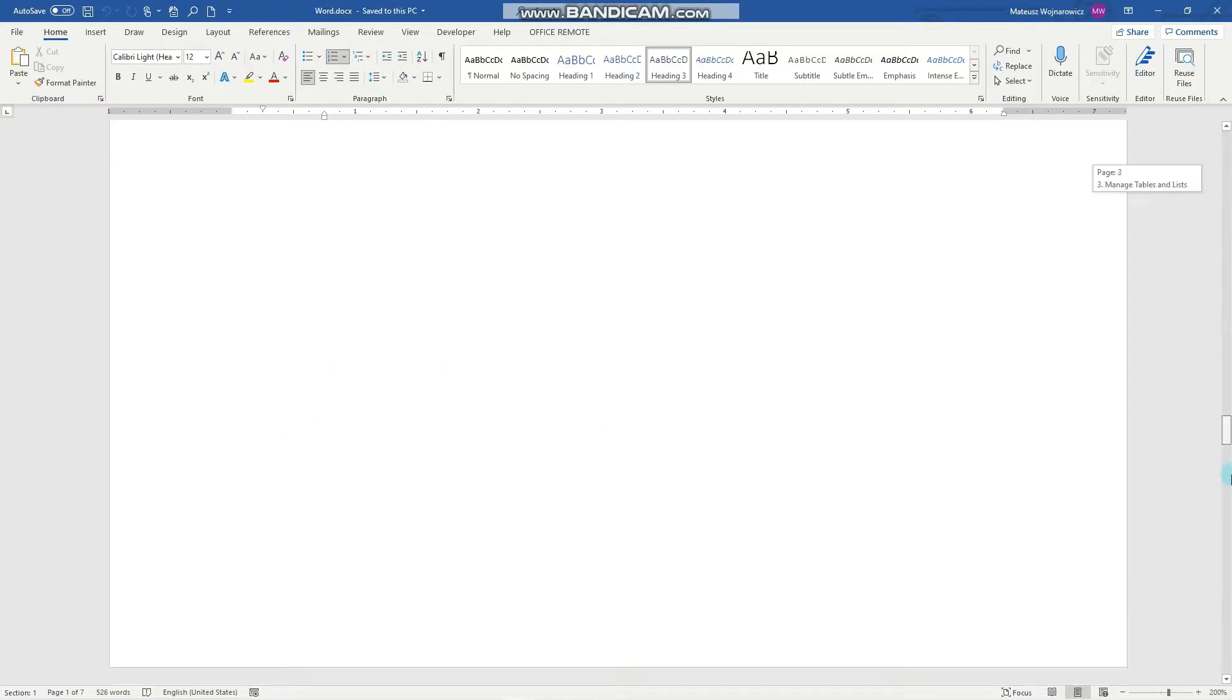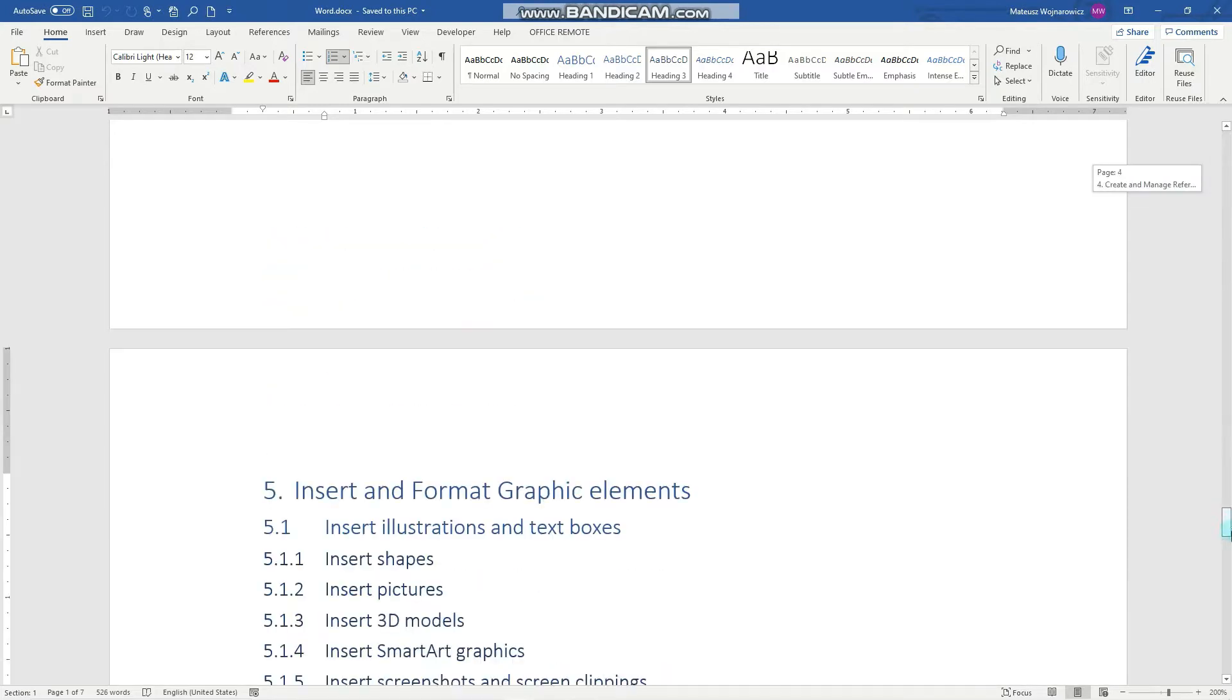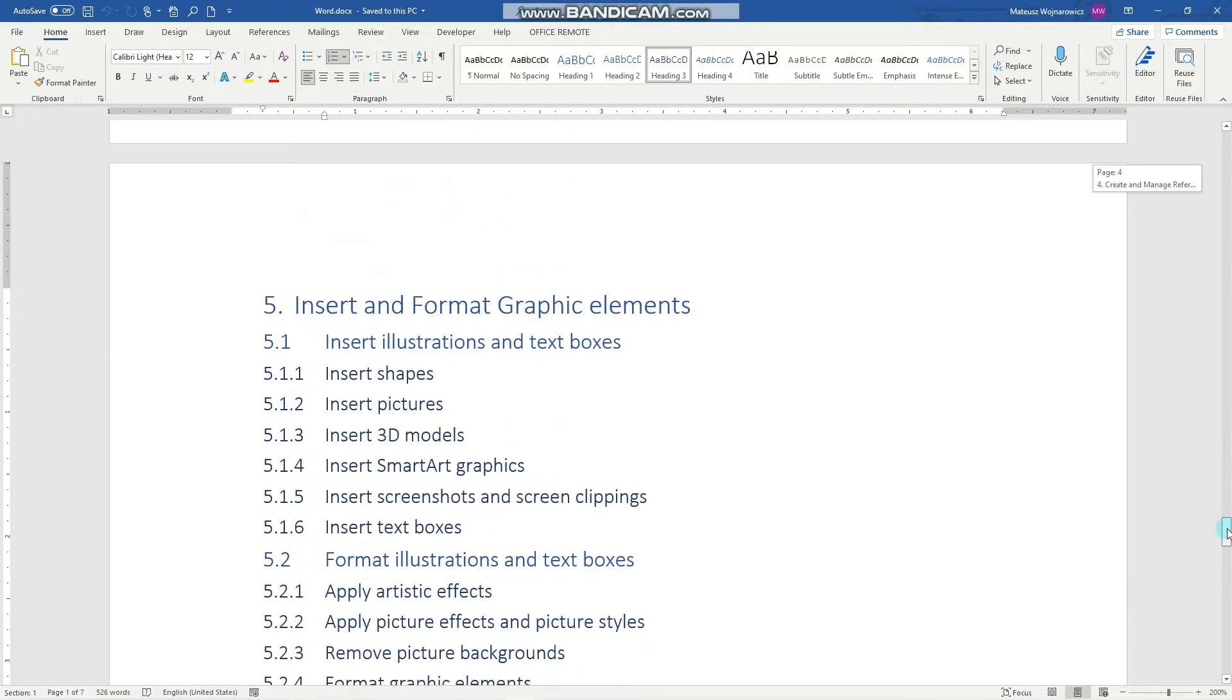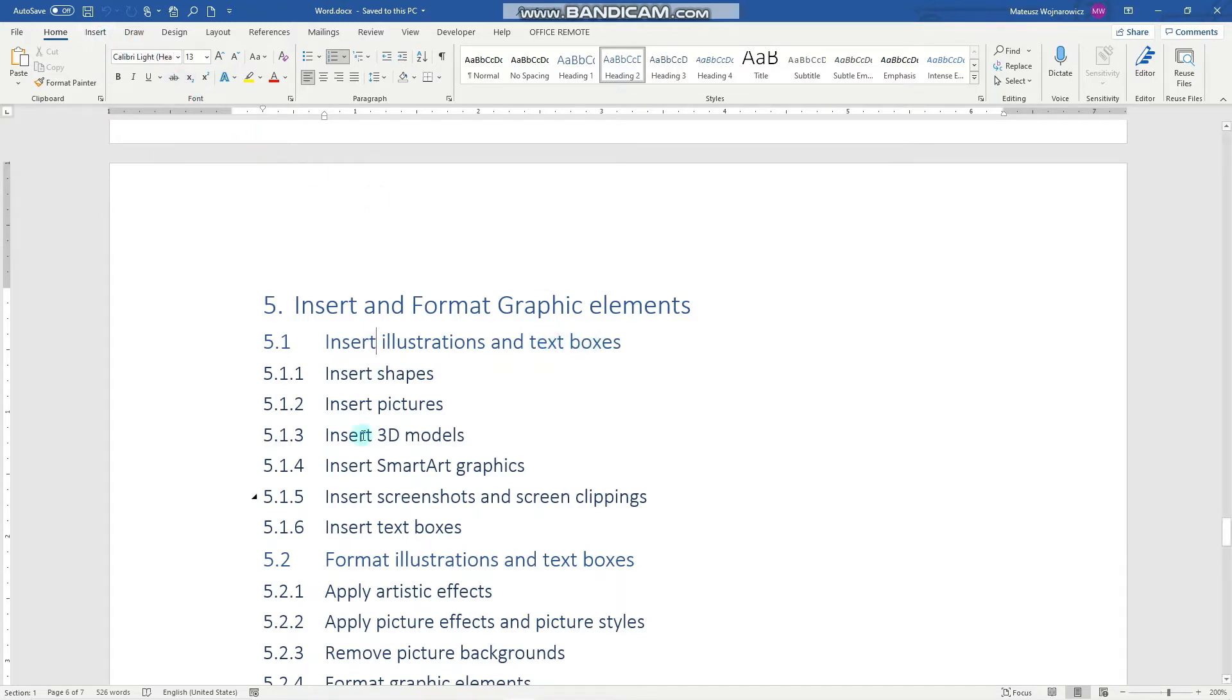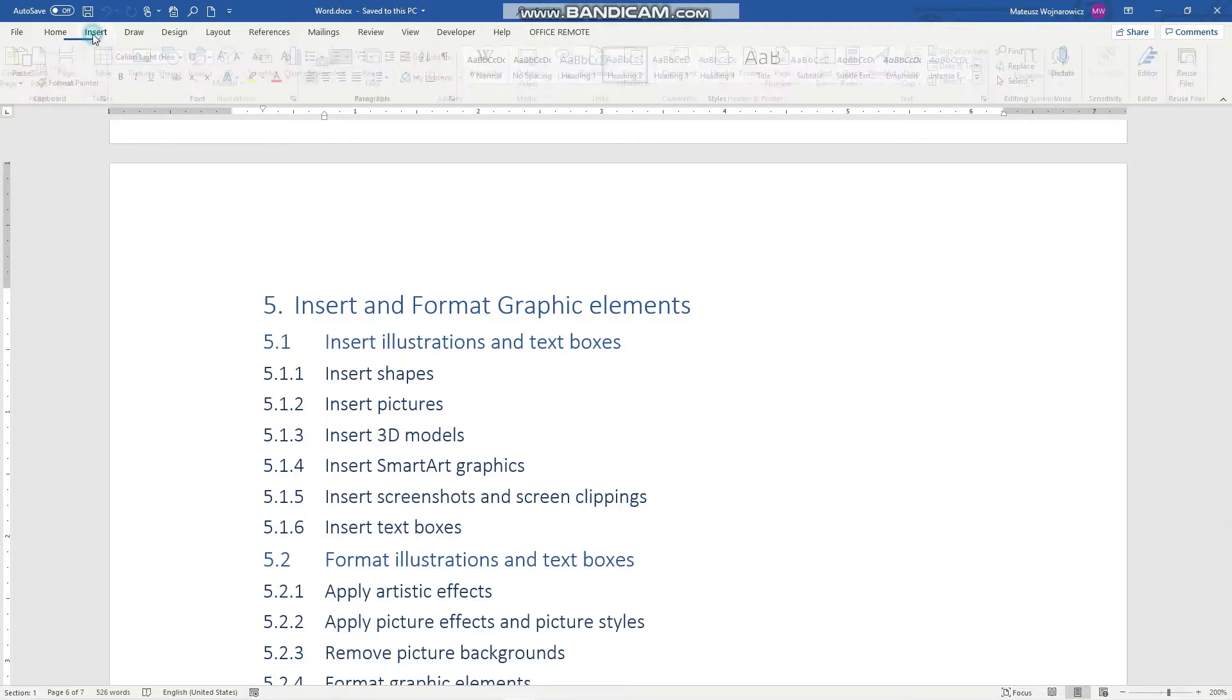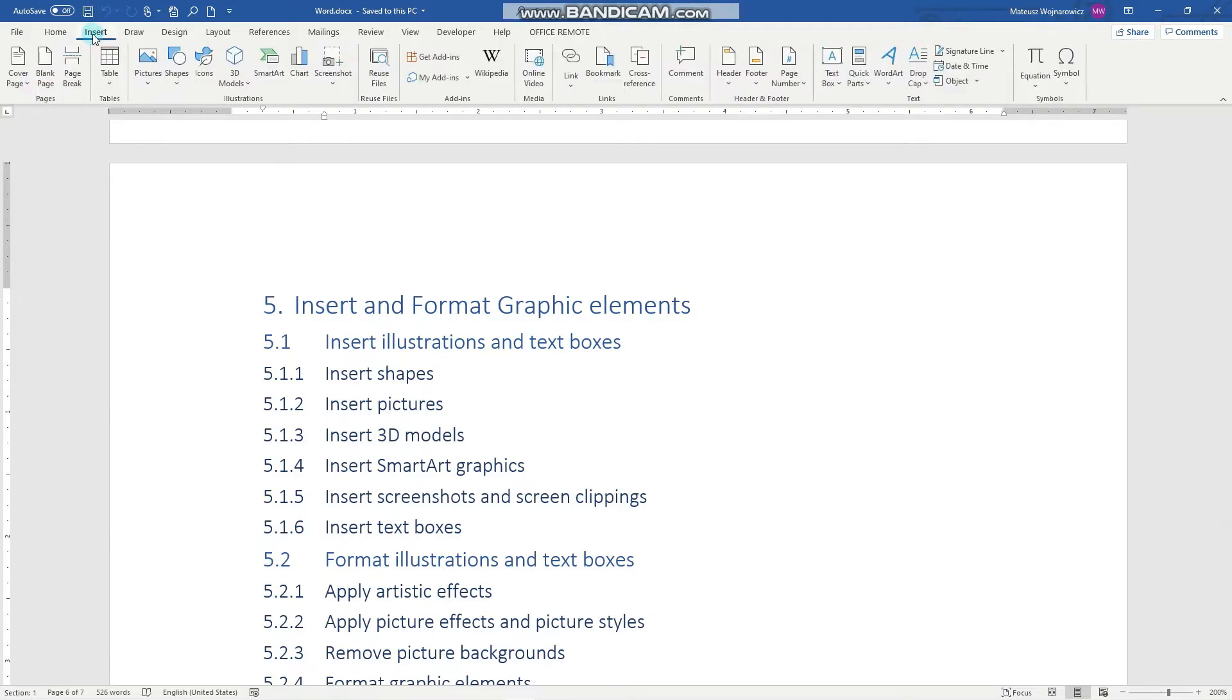And these objectives concern inserting illustrations and text boxes. So all the tools to insert those objects are available on the Insert tab here in the Illustrations group.